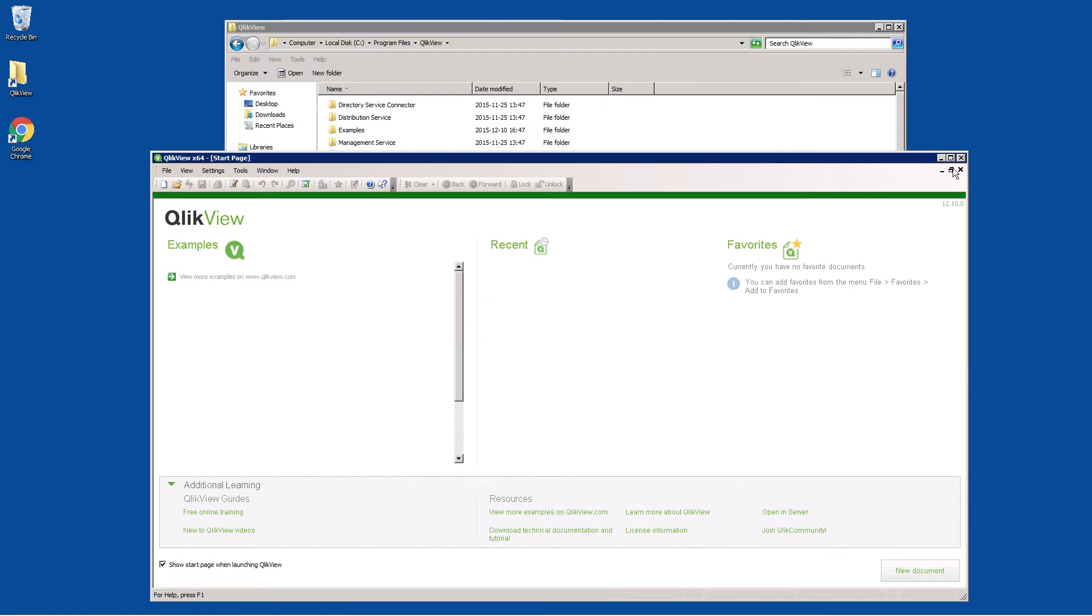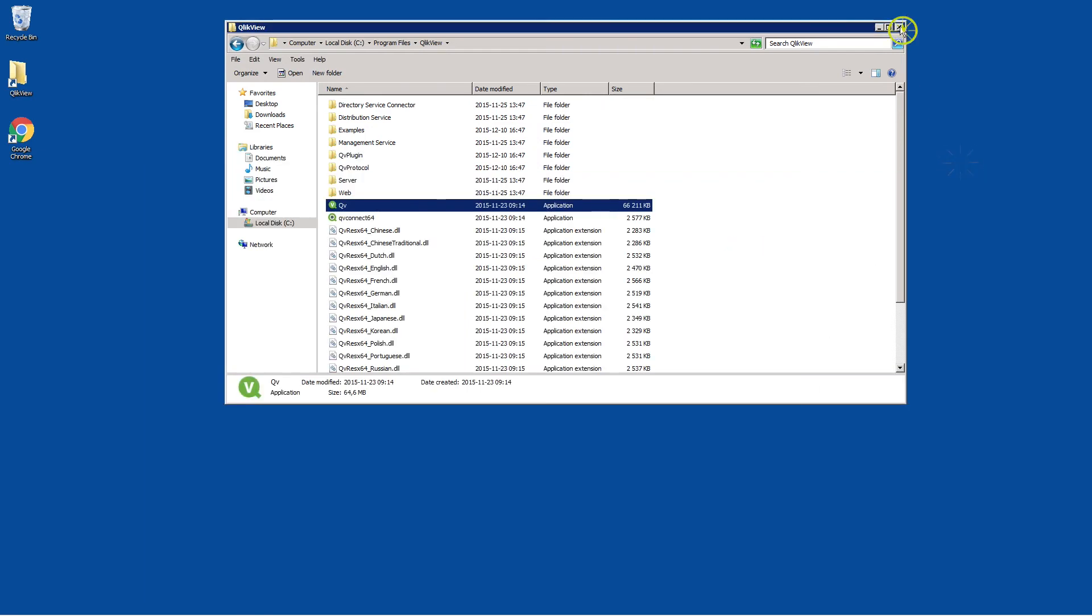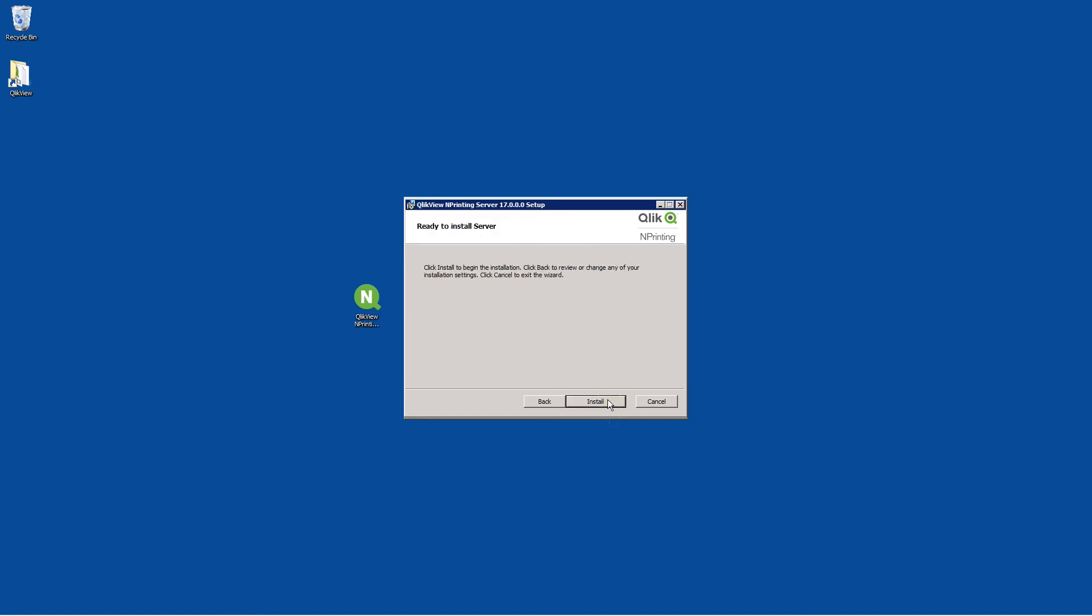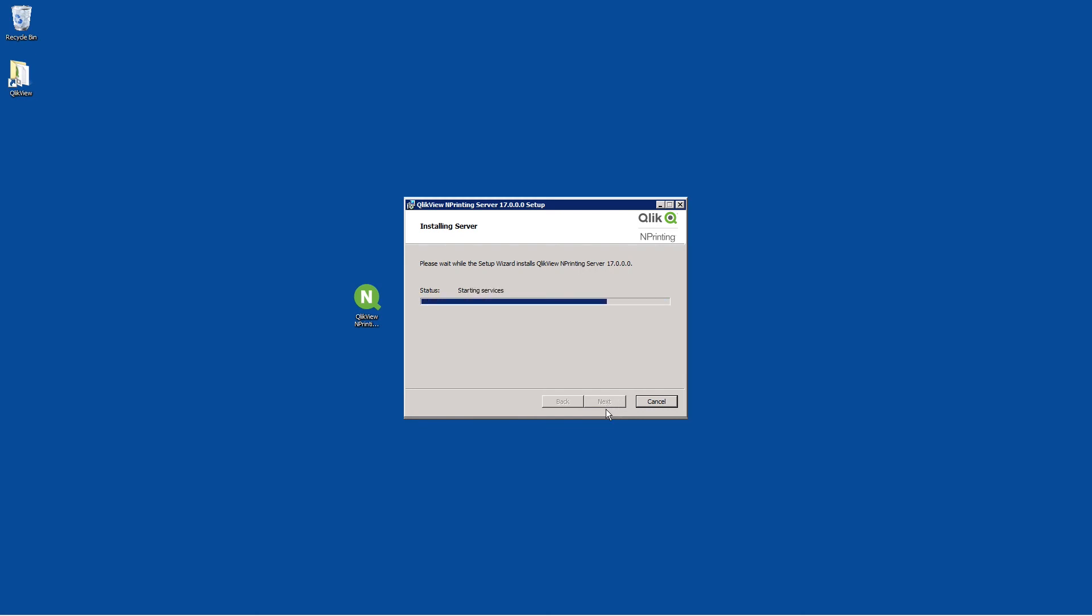Now you can fill in the user credentials. In the account name fields, define the local machine name, the user account name, and the password. Click Test Credentials to test that the account is valid. When the credentials have been verified, you can continue the installation process.